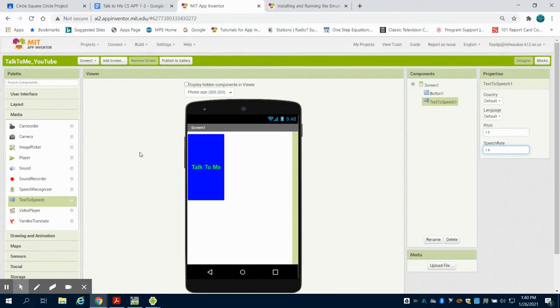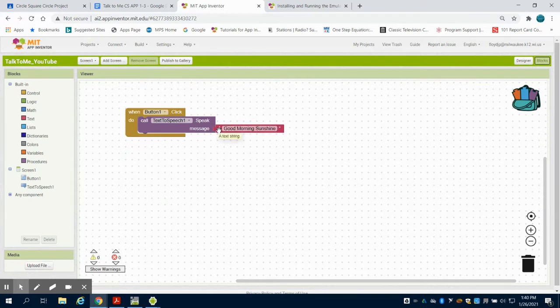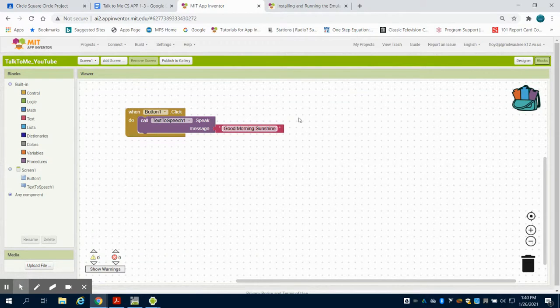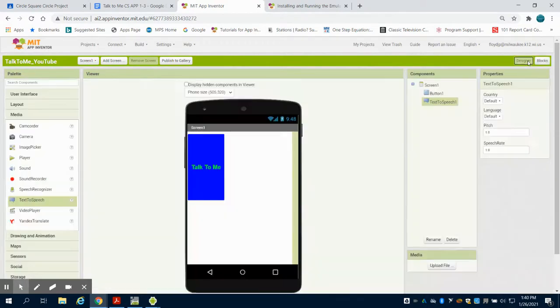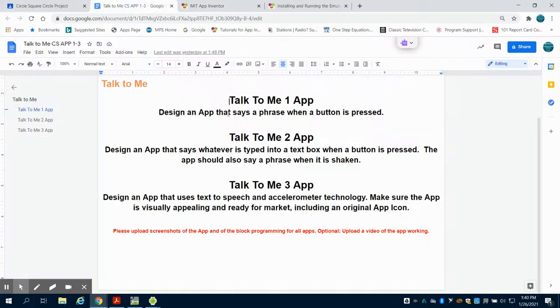The big downfall to this app is every time I want to say something, I have to come back here and change it in the programming, meaning no one would buy an app that says just one thing. So in step two, we need to make this more usable by having some type of input for the user.